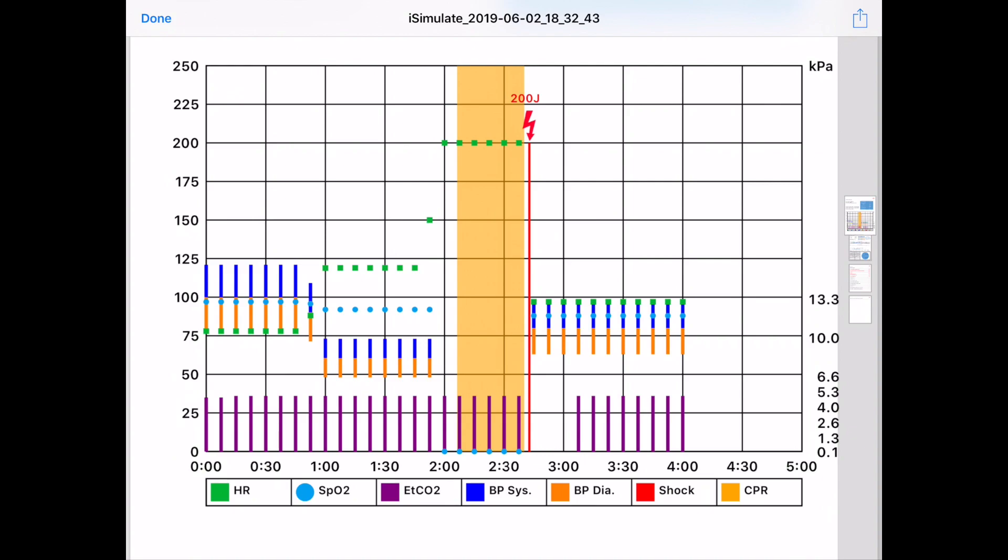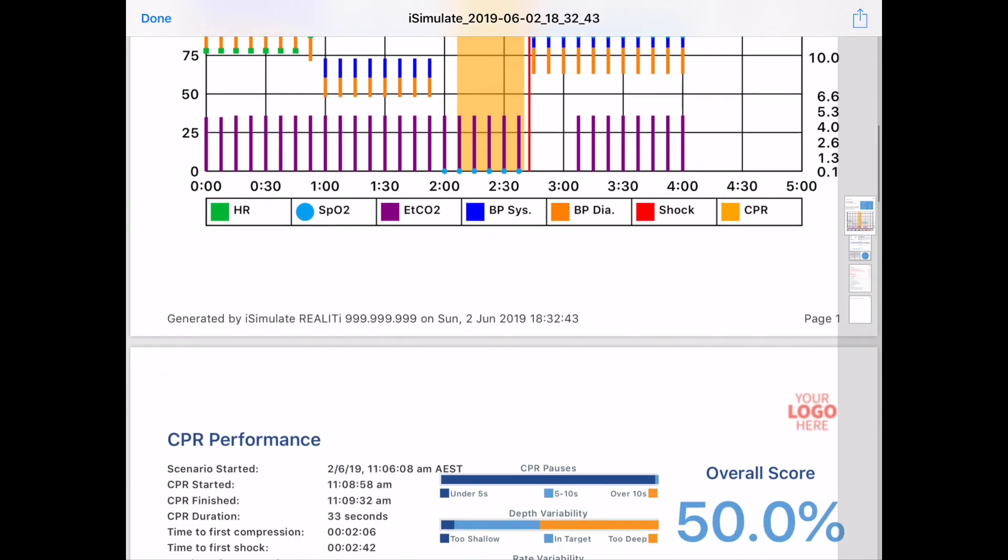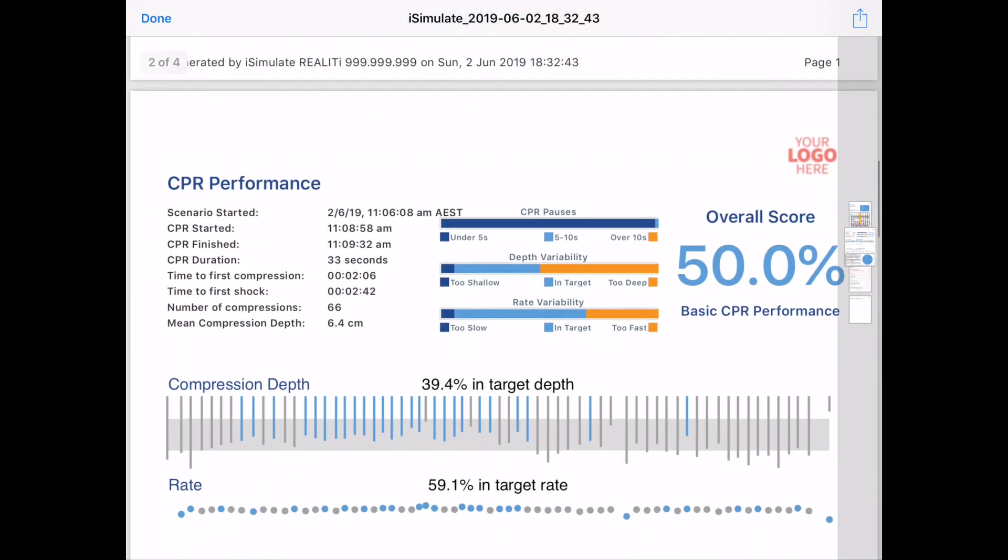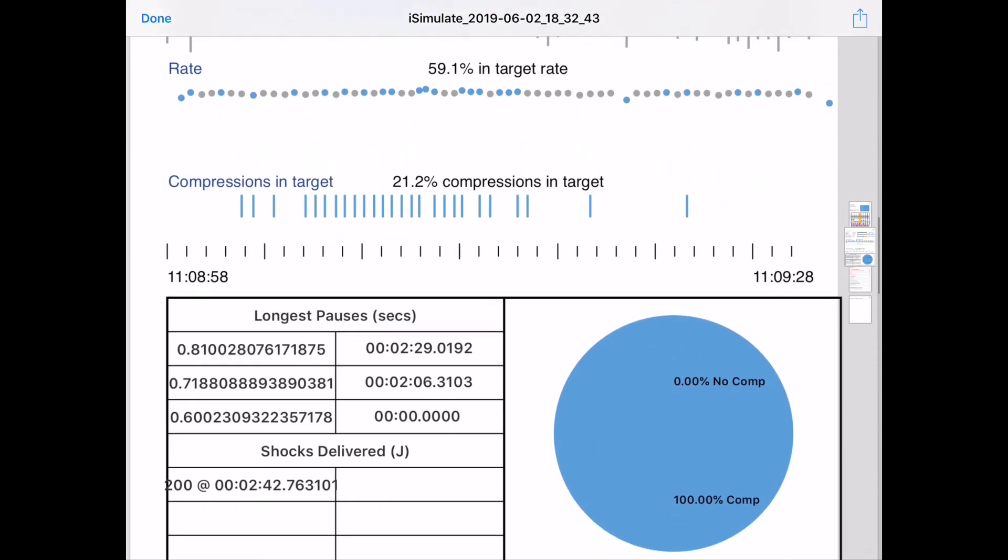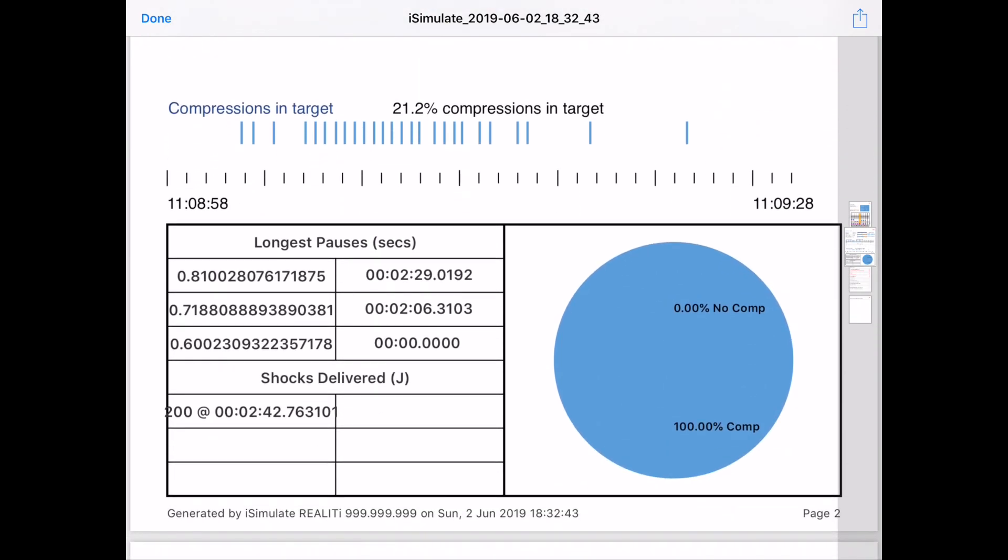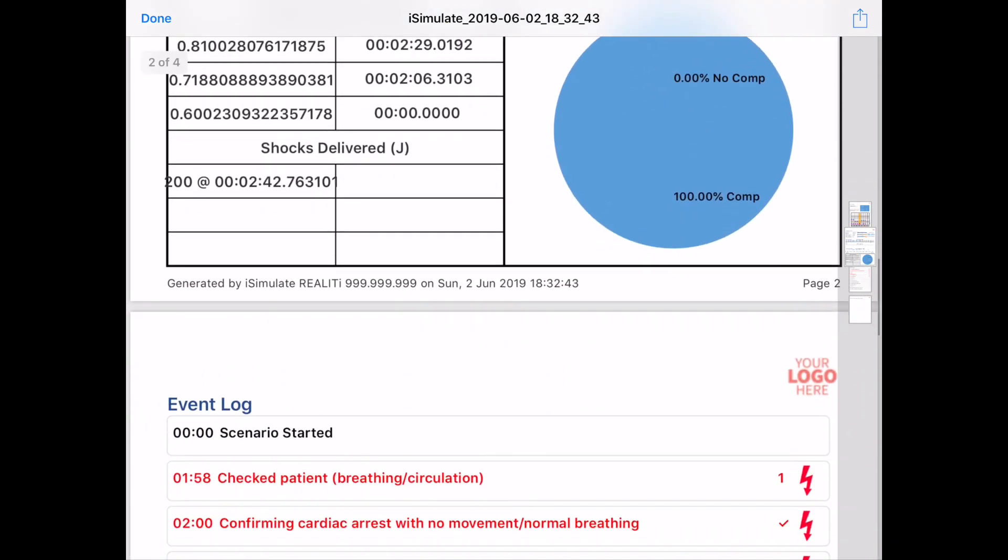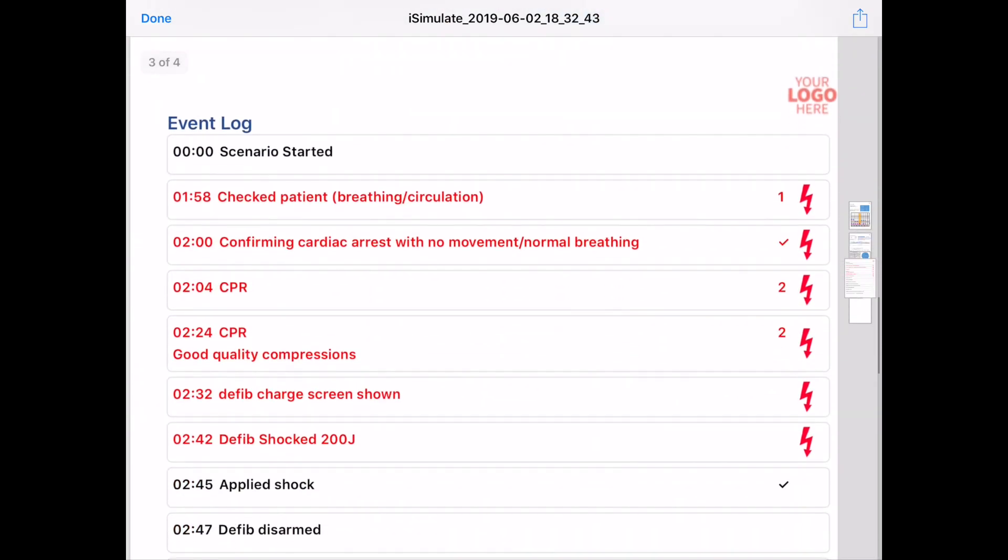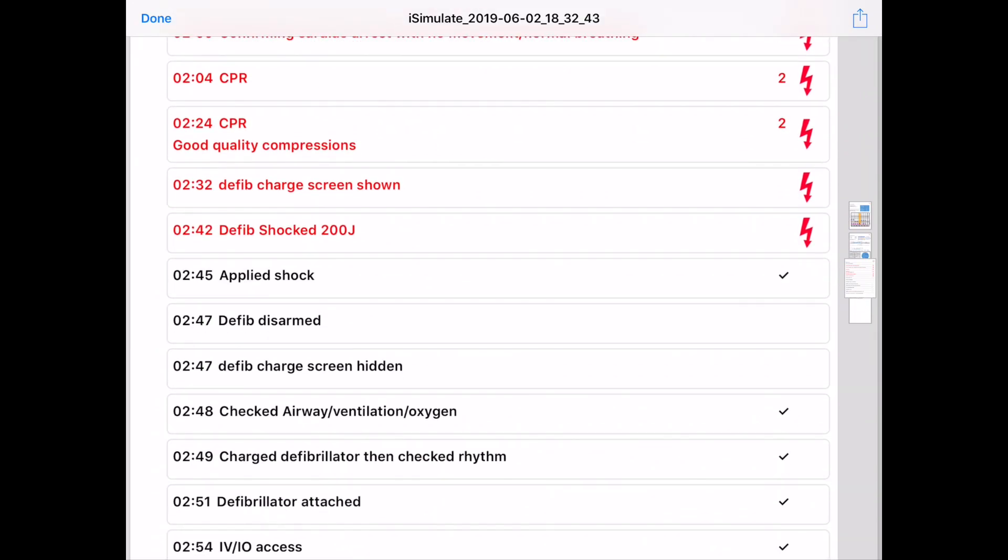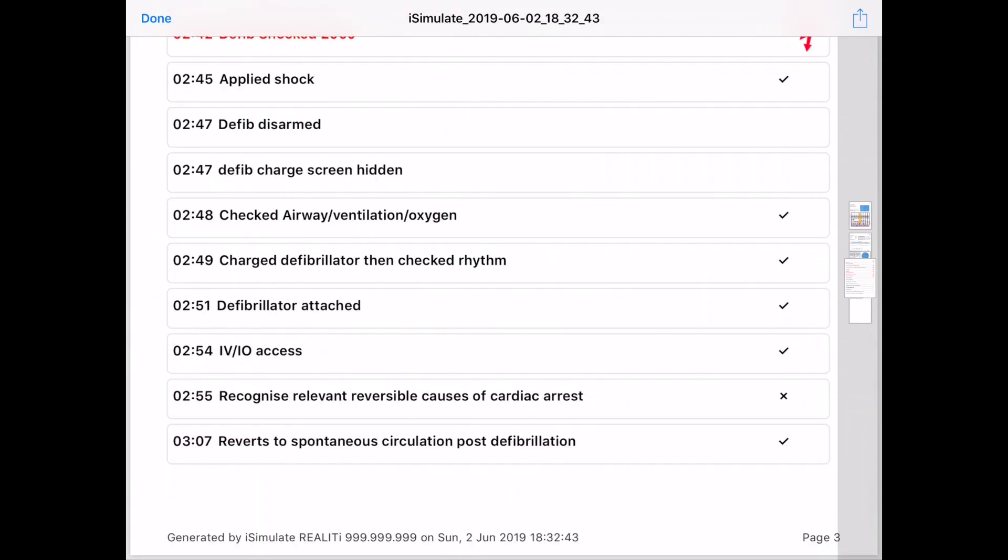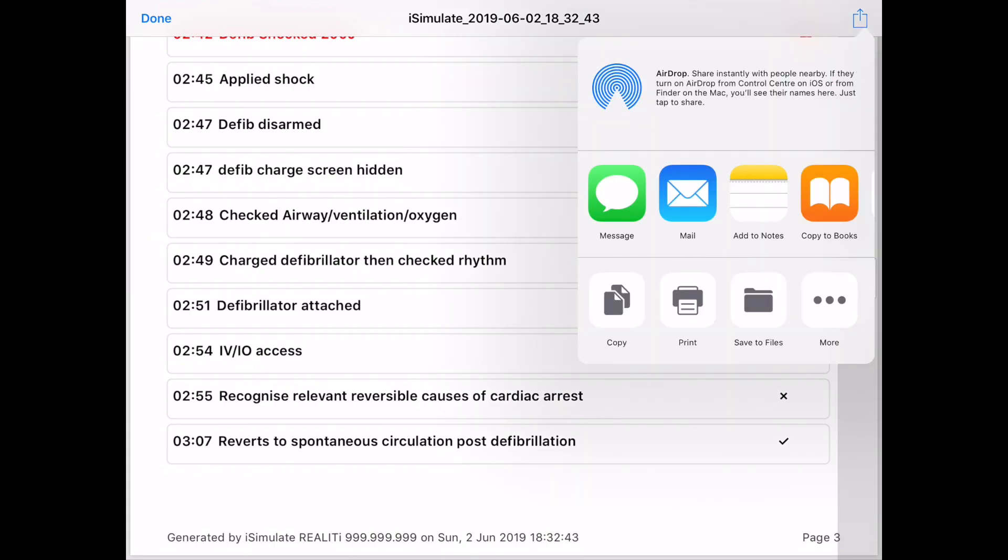You could also print this out on a black and white printer and still be able to identify each of those parameters. The next page of the PDF is the summary of the CPR performance. And then the following pages are all of the event logs as well. And I can share this by pressing on the share icon at the top. And that shows me how I can airdrop, message, mail, and so on.